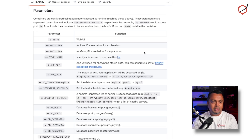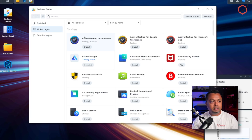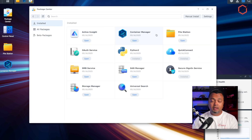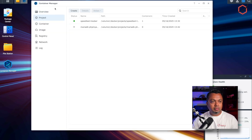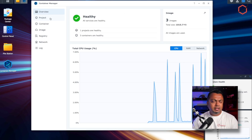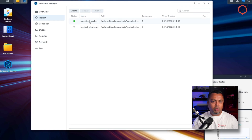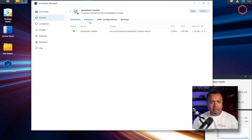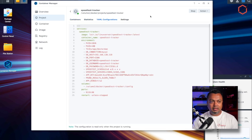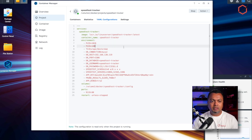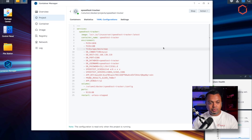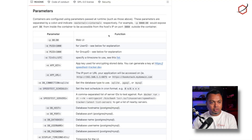Here we are on my virtual Synology. The package installed is Container Manager — that's the Docker platform. Once you've installed it, Container Manager will be available with an overview of what's running. The way I've done this is by creating a project. When you create a project, you can copy the Docker Compose example from the LinuxServer image or from the official documentation, paste it in, and then edit the parameters. Let me open my Speed Test Tracker project and click on the YAML configuration tab.